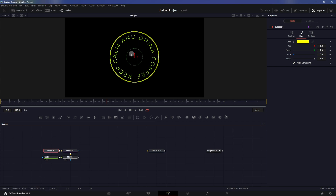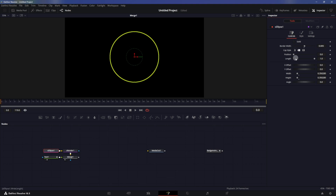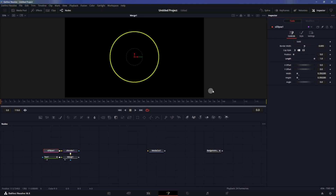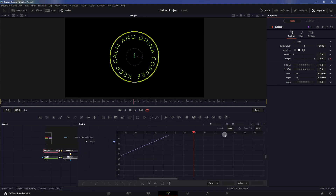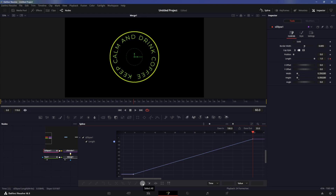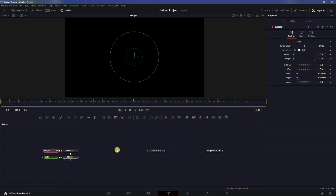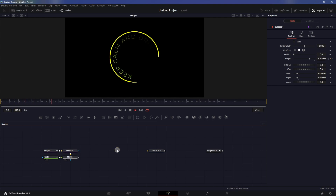Now we can animate the ellipse as well. Go to the controls in the S_Ellipse and animate the length property. Go to the very first frame, create a keyframe on length and set it to zero, then at frame 60 set it to one. In the spline do the same thing — smooth out the graph and ease in the keyframe. Your animation will look something like this.